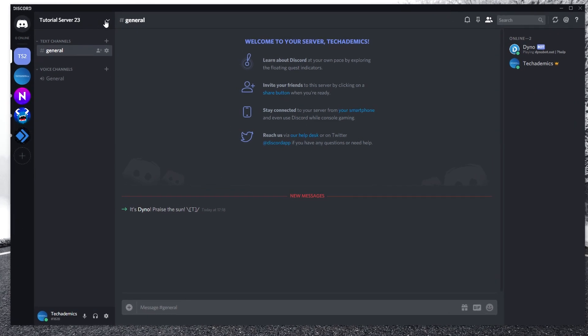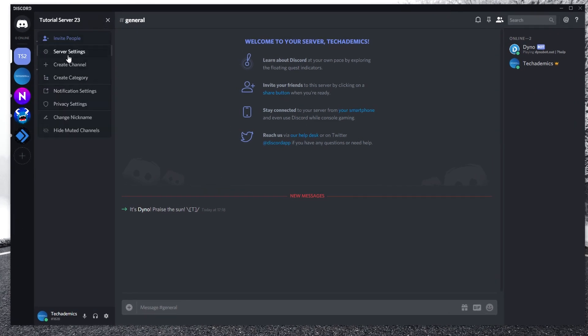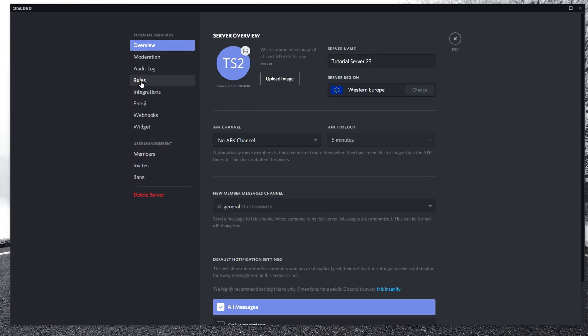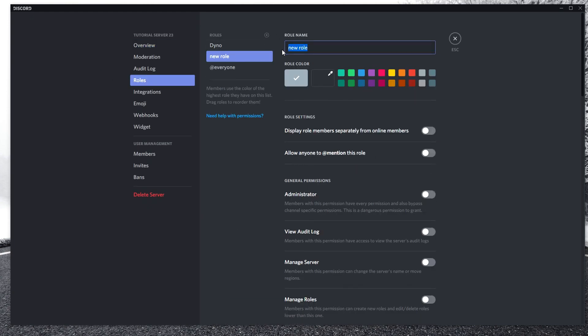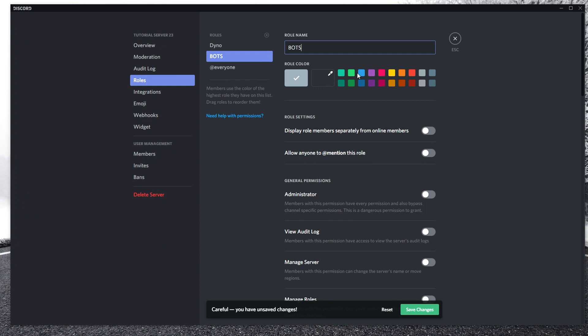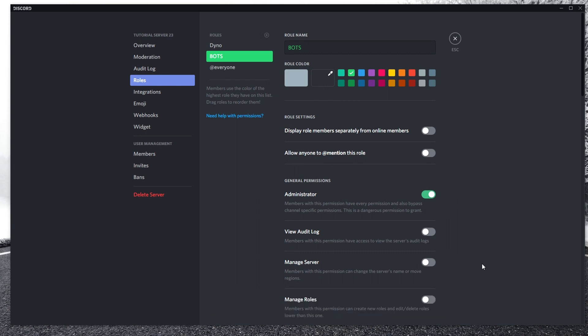We can do this by clicking on the properties box and going into the server settings. If we click on roles and add another role, we want to name it so we can identify it, give it a colour, and we want to make sure admin is selected as well. The reason is because most bots will be using admin privileges — not all of them, but most of them will be. They won't be doing anything dangerous; it just makes them work. So we're going to click on save changes.